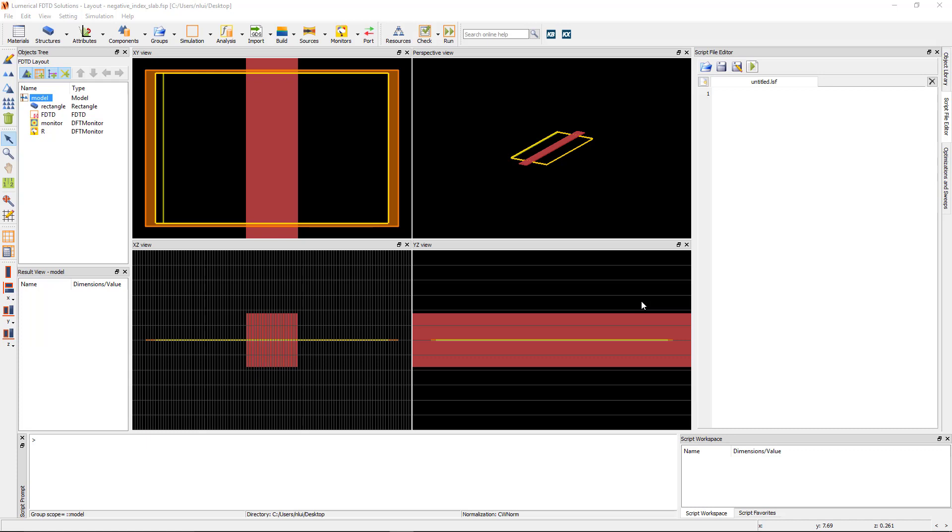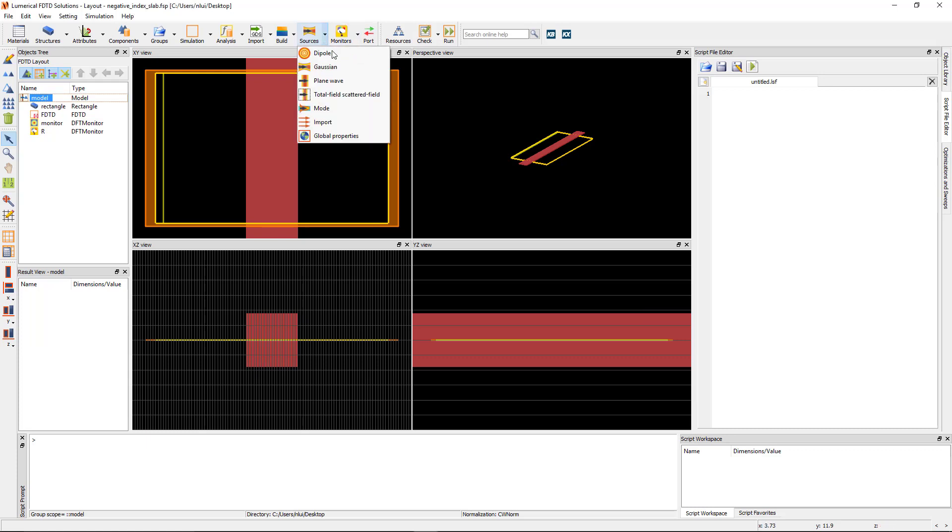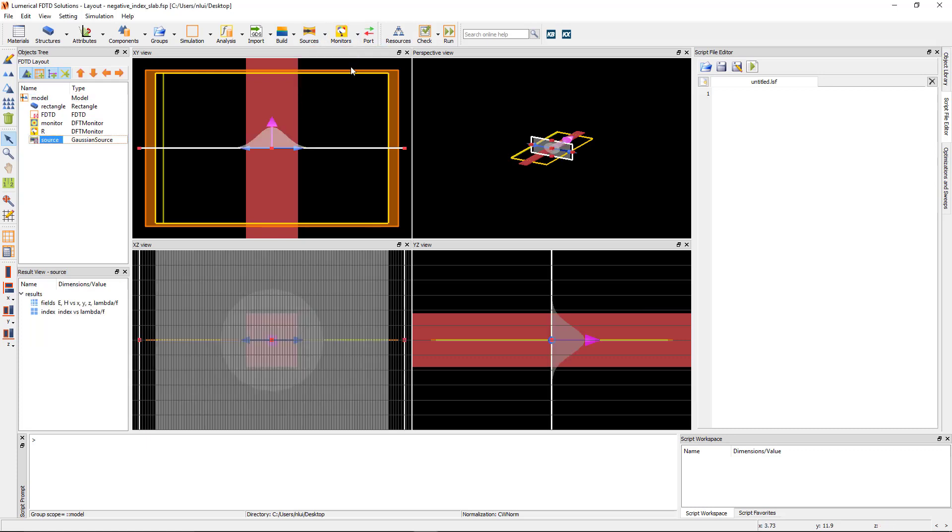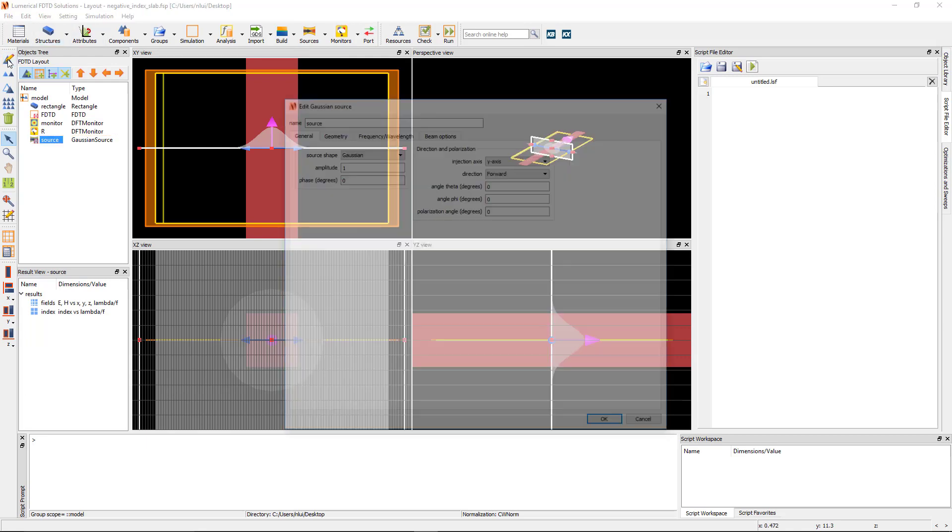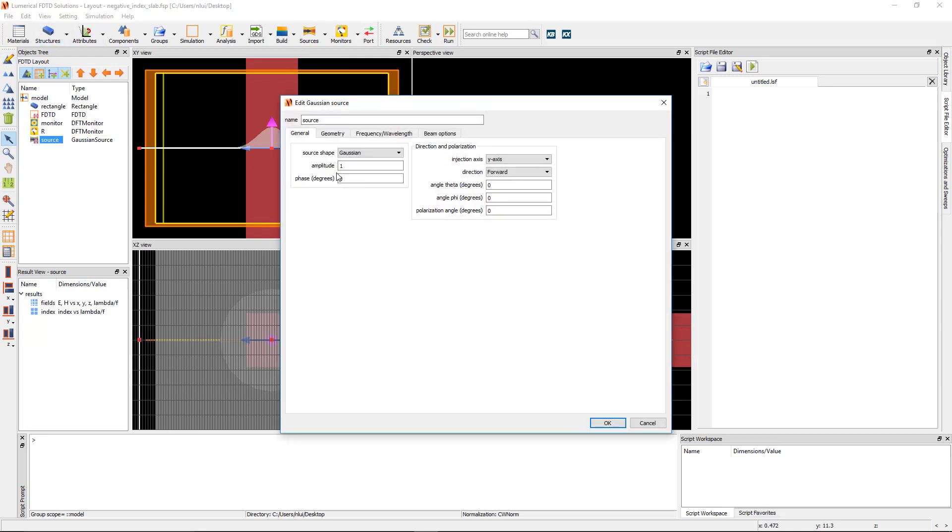Start by adding the source by clicking on the arrow next to the sources menu and selecting Gaussian. Edit the source. We will use the Gaussian beam profile. Set the injection axis as x-axis and keep the injection direction as forward.